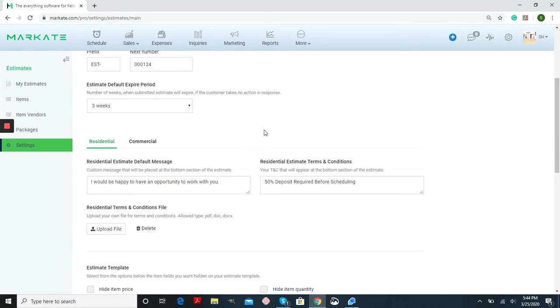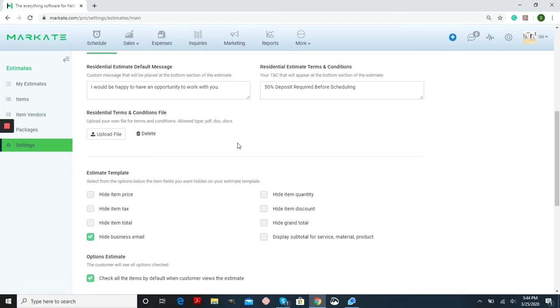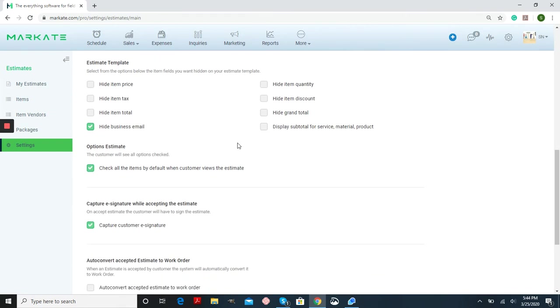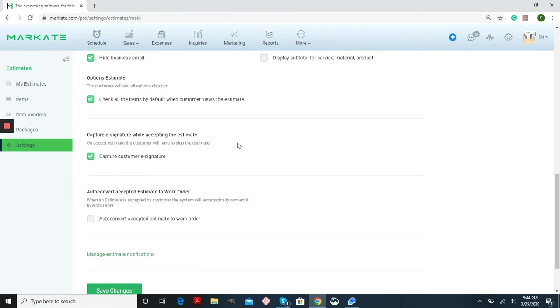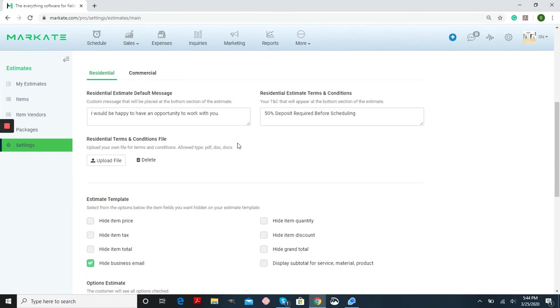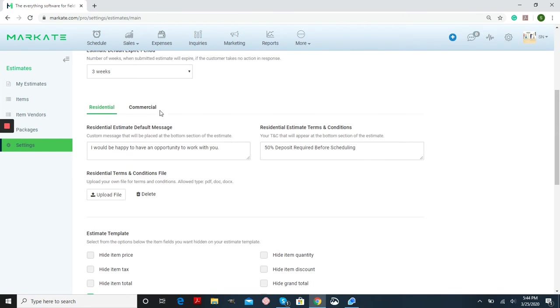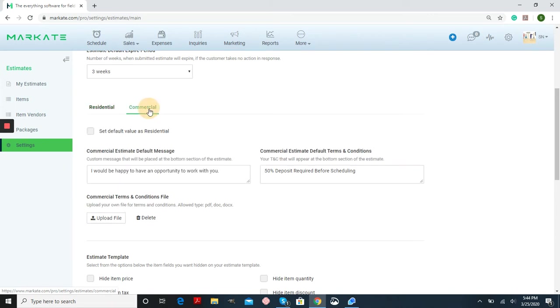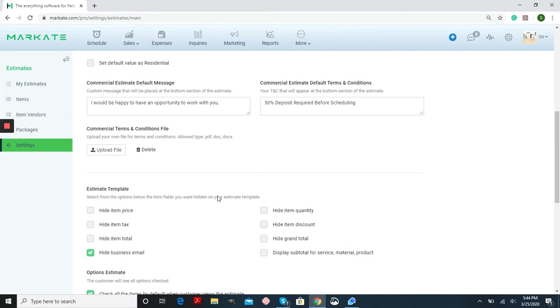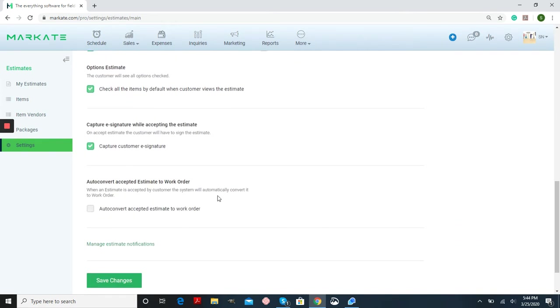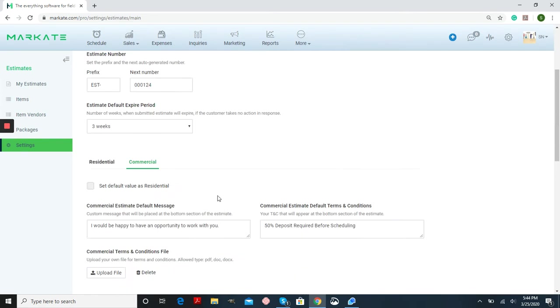This is very important. You have both a residential and commercial tab for all of this information below. If you want your commercial customers set differently from your residential, just click this tab, and then you'll make sure that this box is unchecked so you can edit this information separately for your commercial customers.